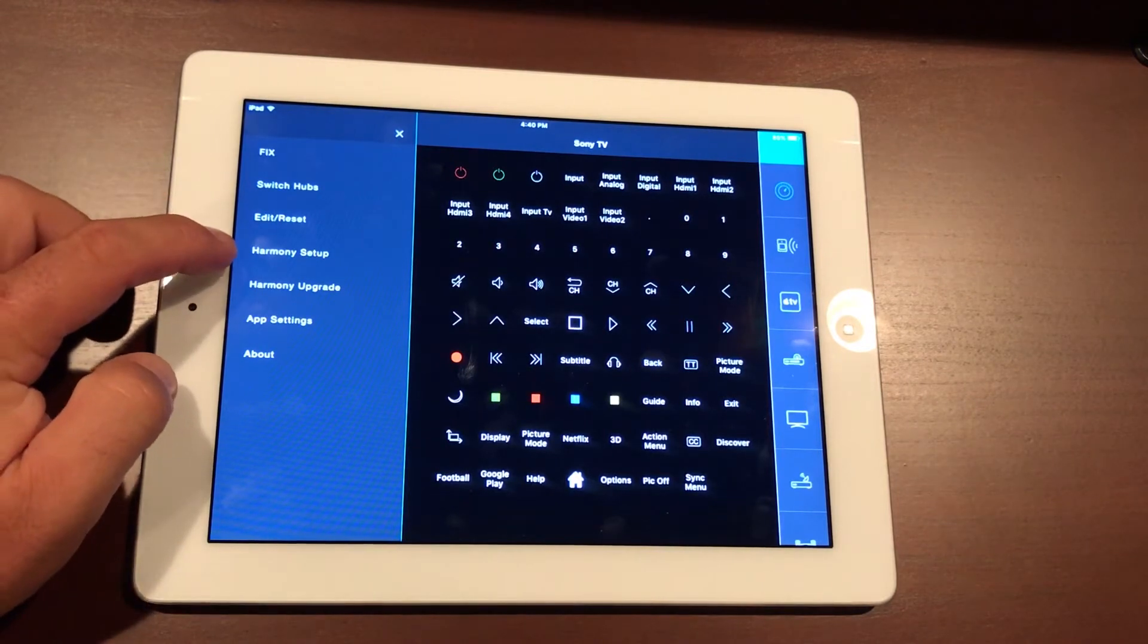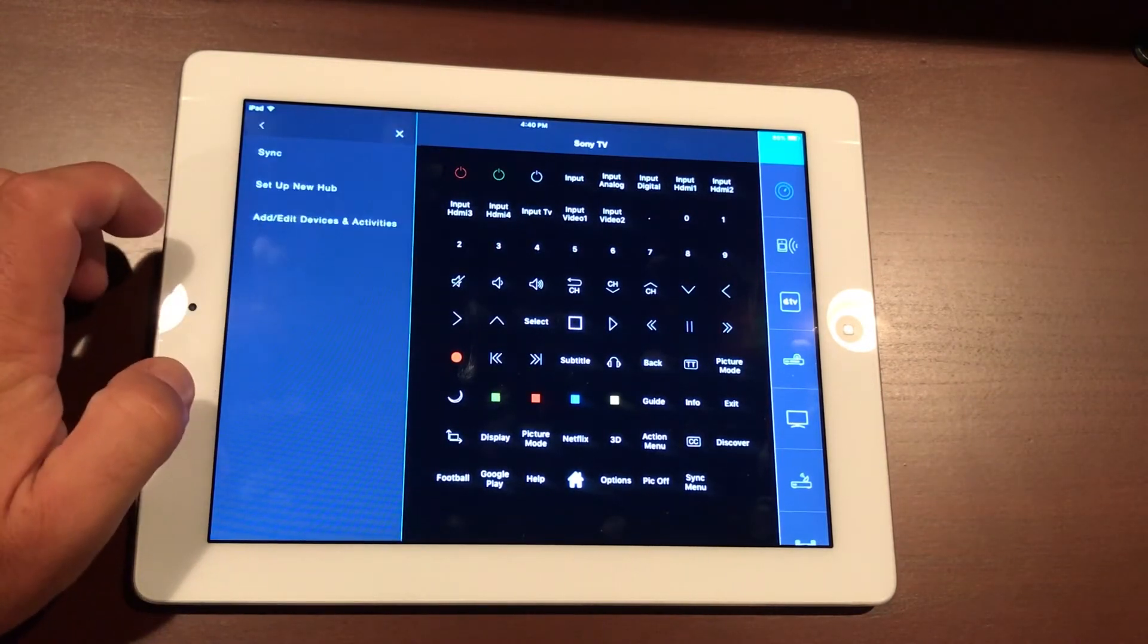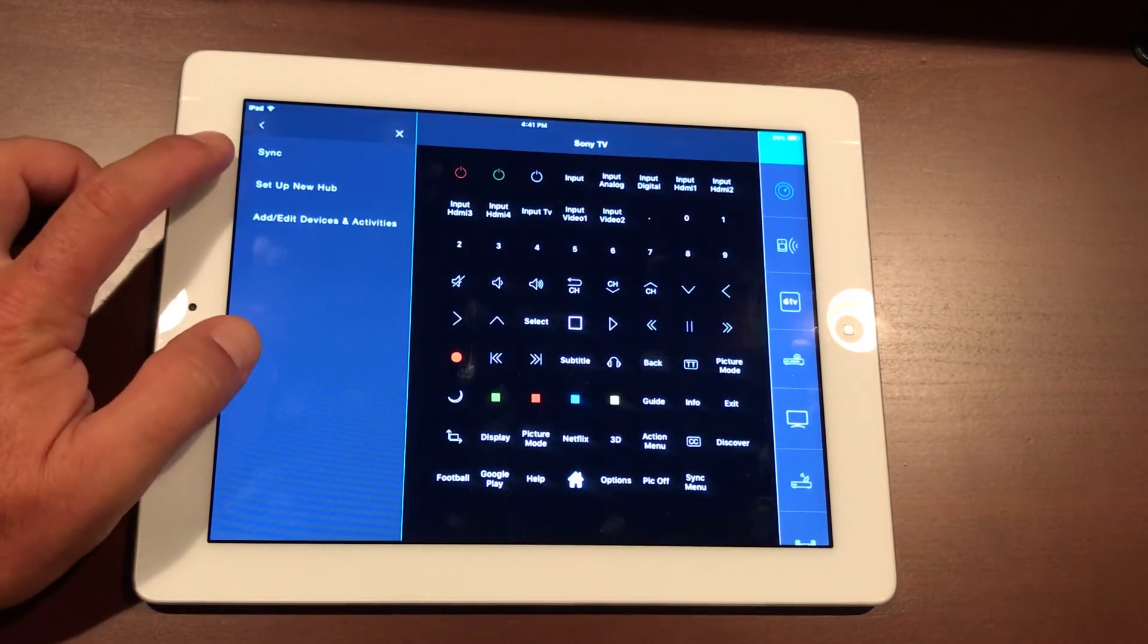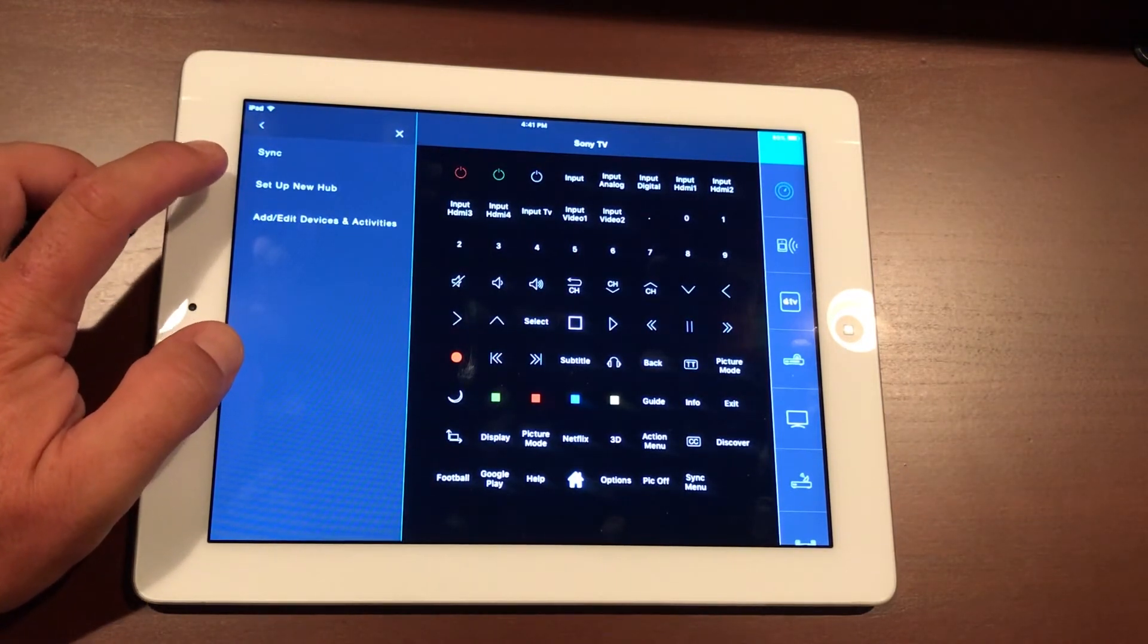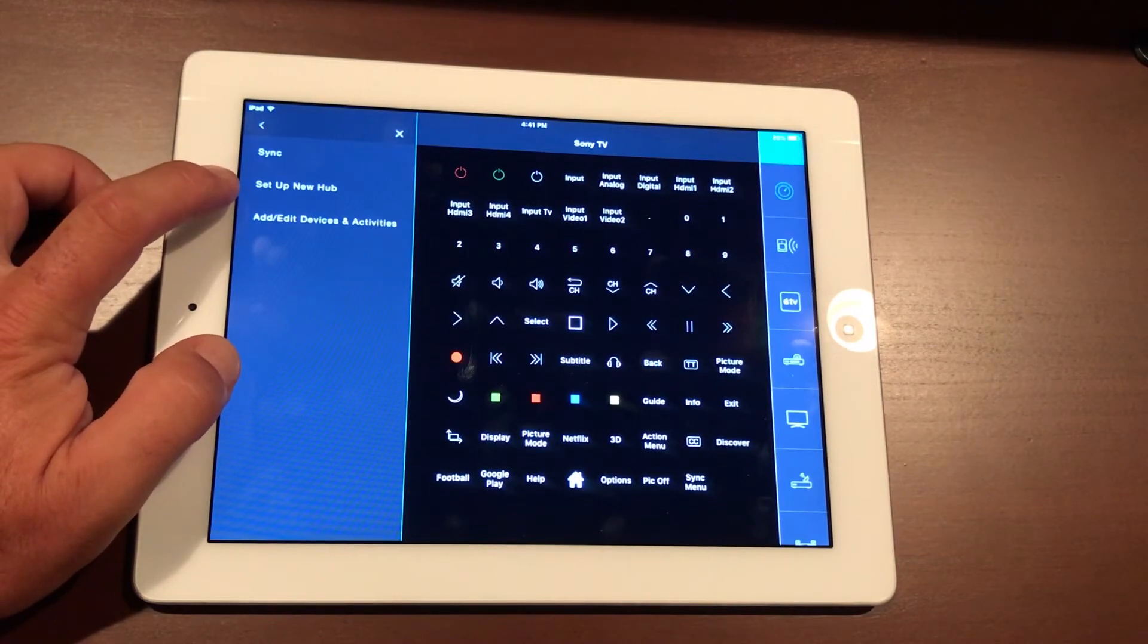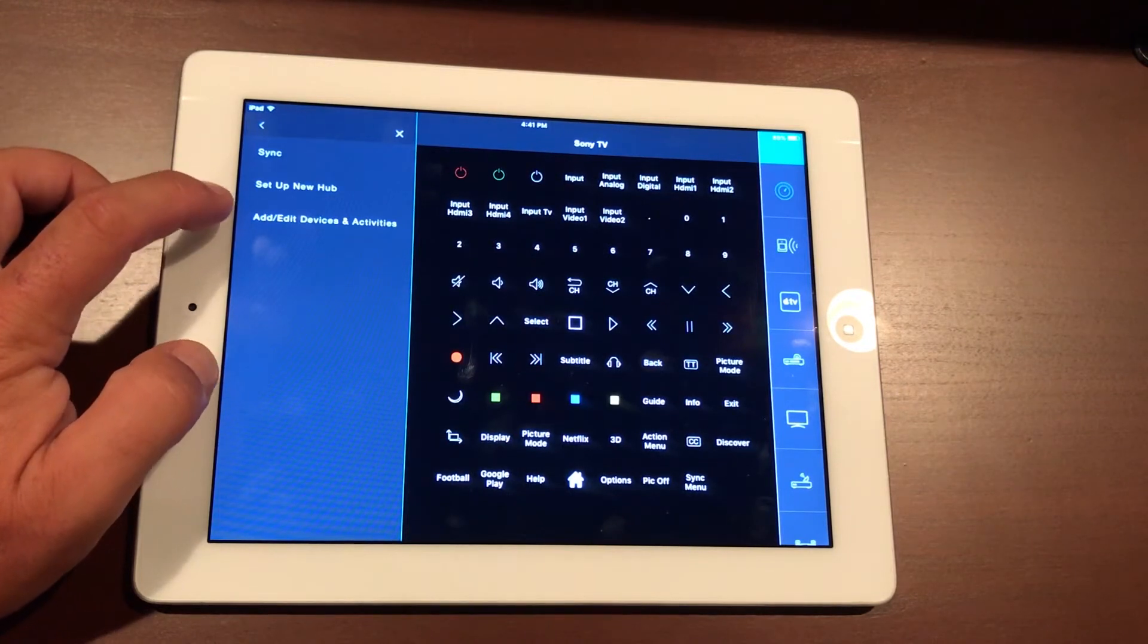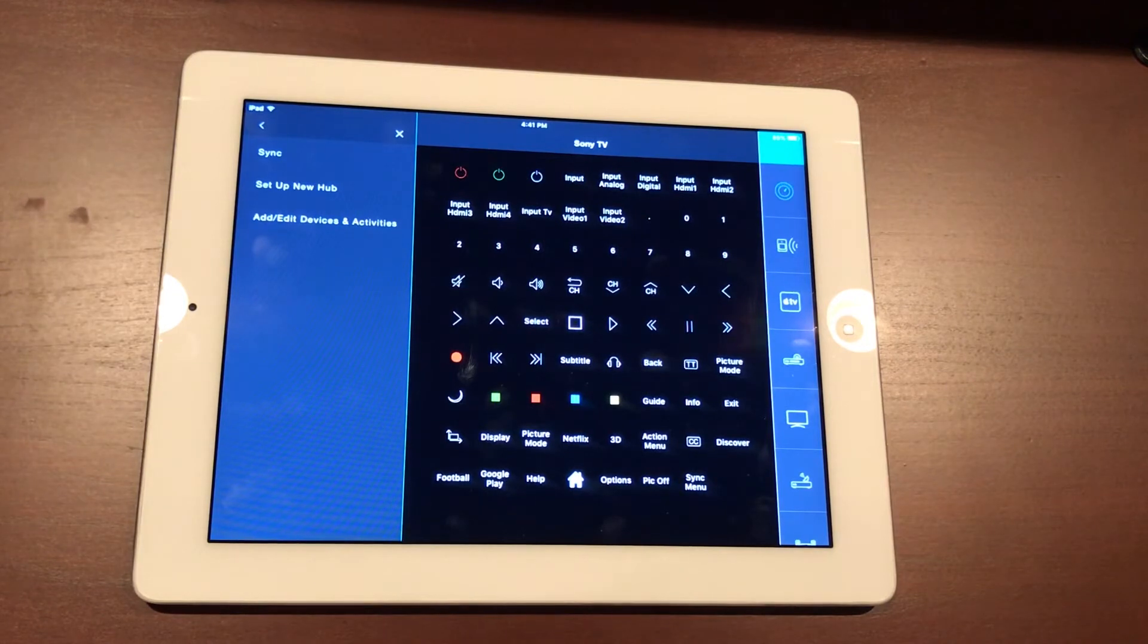And beneath that we have the Harmony Setup. In the Harmony Setup you can click on that, come in here, re-sync your devices if one of them seems to be acting a little squirrely. Or you can set up a new hub, for instance in that master bedroom, to be able to have two different video zones that you can control. And then add, edit devices and/or activities or routines.